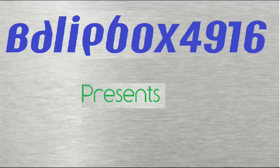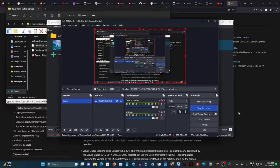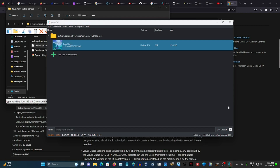Hi everybody! BaileyBoxFern16 here. Today I'm going to show you how to install Cave Story Plus on Dokutsu RS.